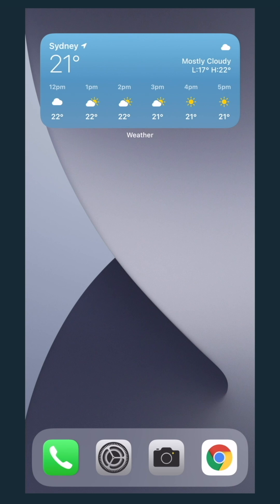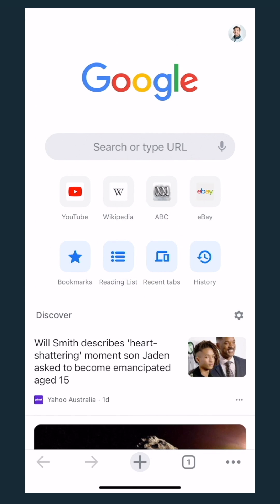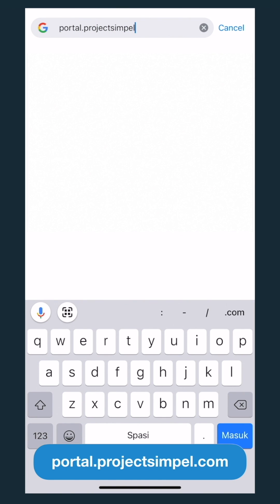Open your browser. I'll be using Google Chrome. In the address bar, type portal.projectsimple.com.